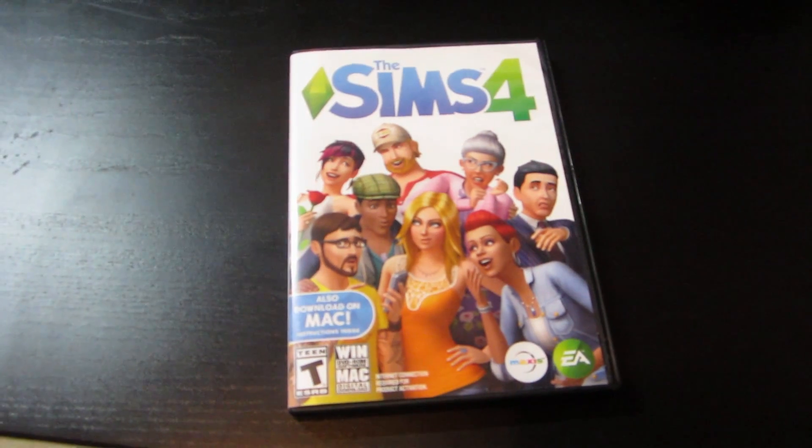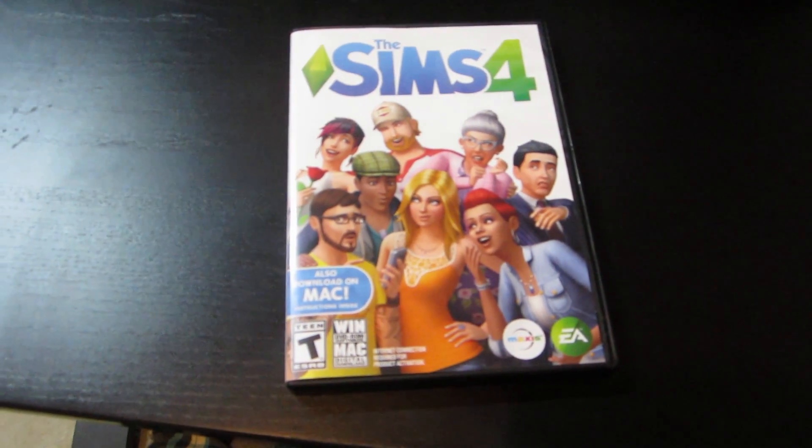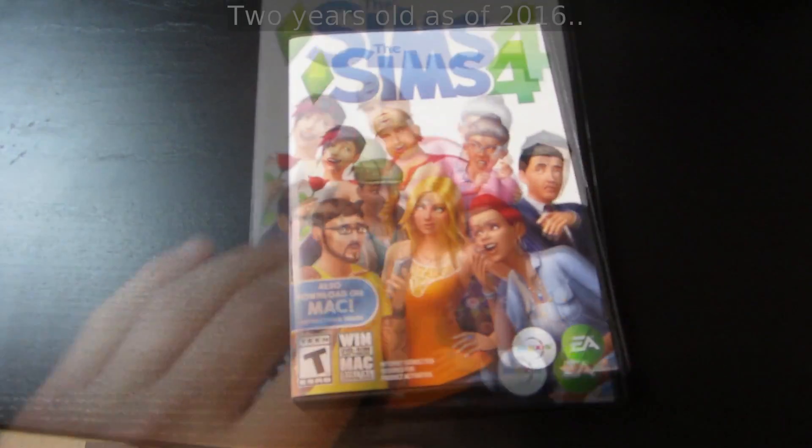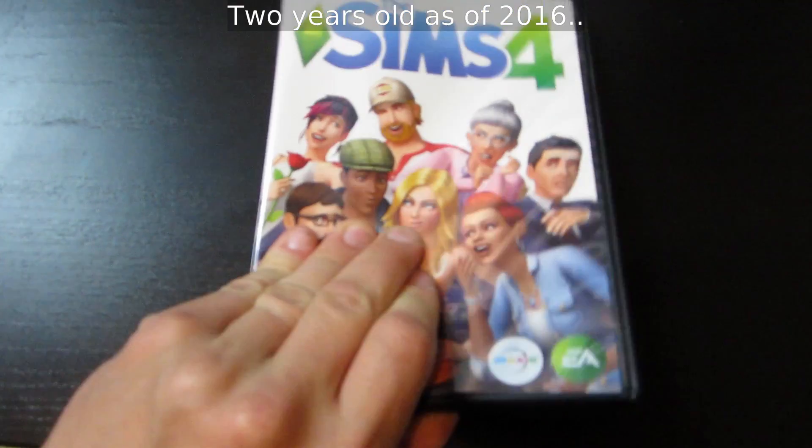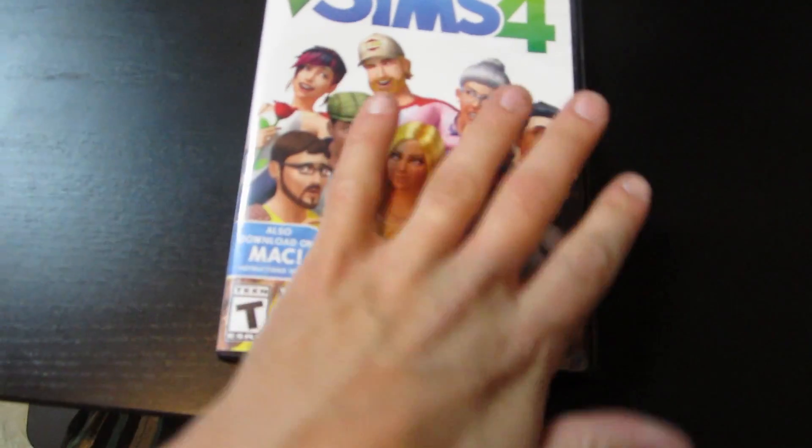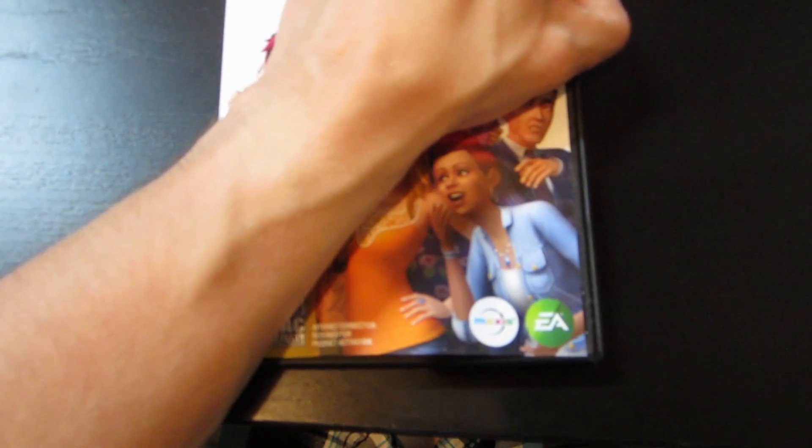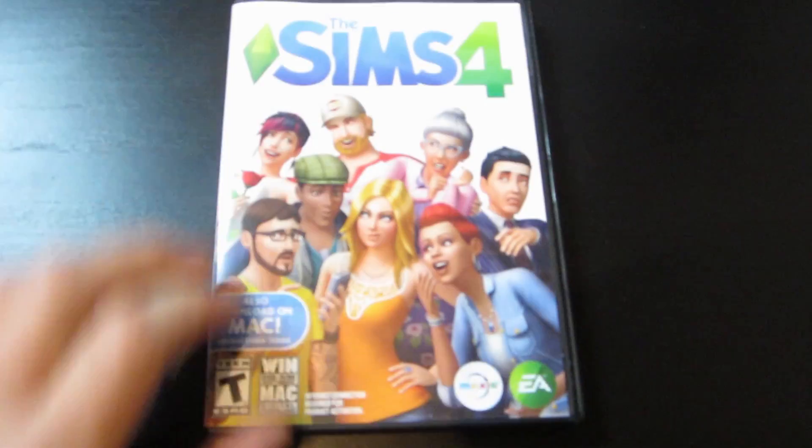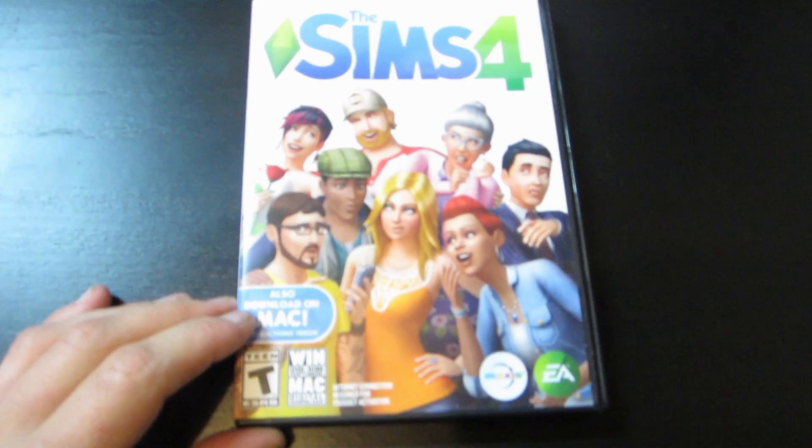Introducing The Sims 4, a two-year-old game that people are still asking me questions about. Now despite the mixed reviews when it was released, The Sims 4 is a ridiculously popular game.